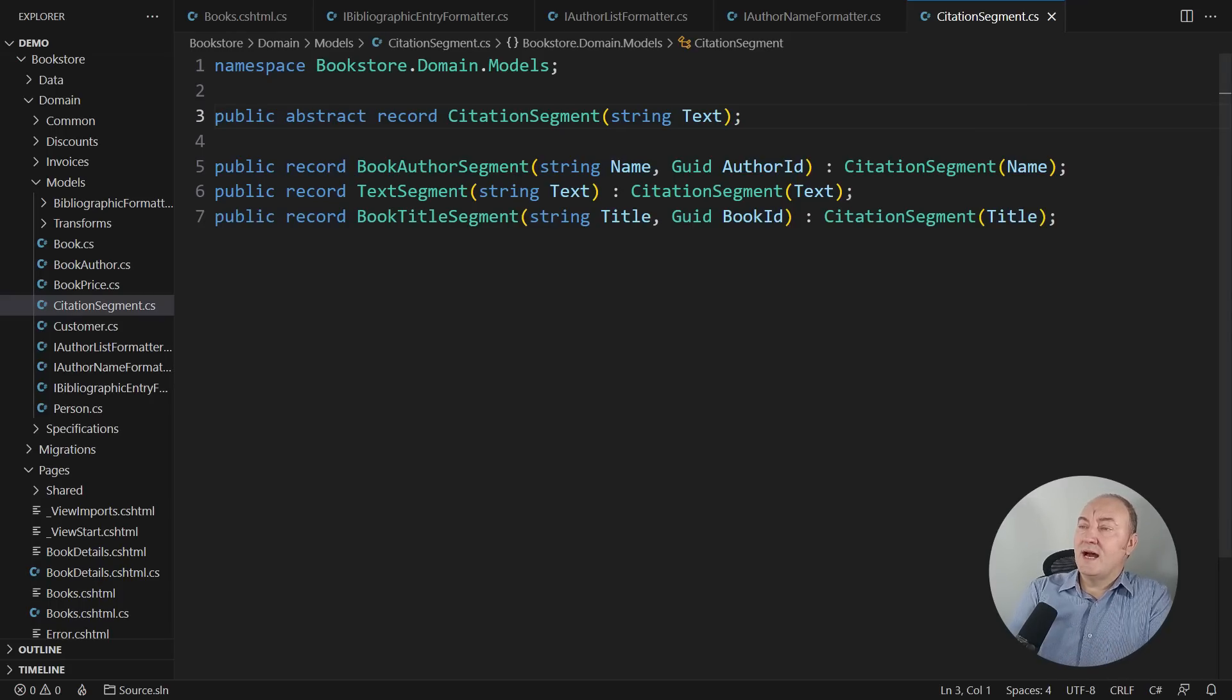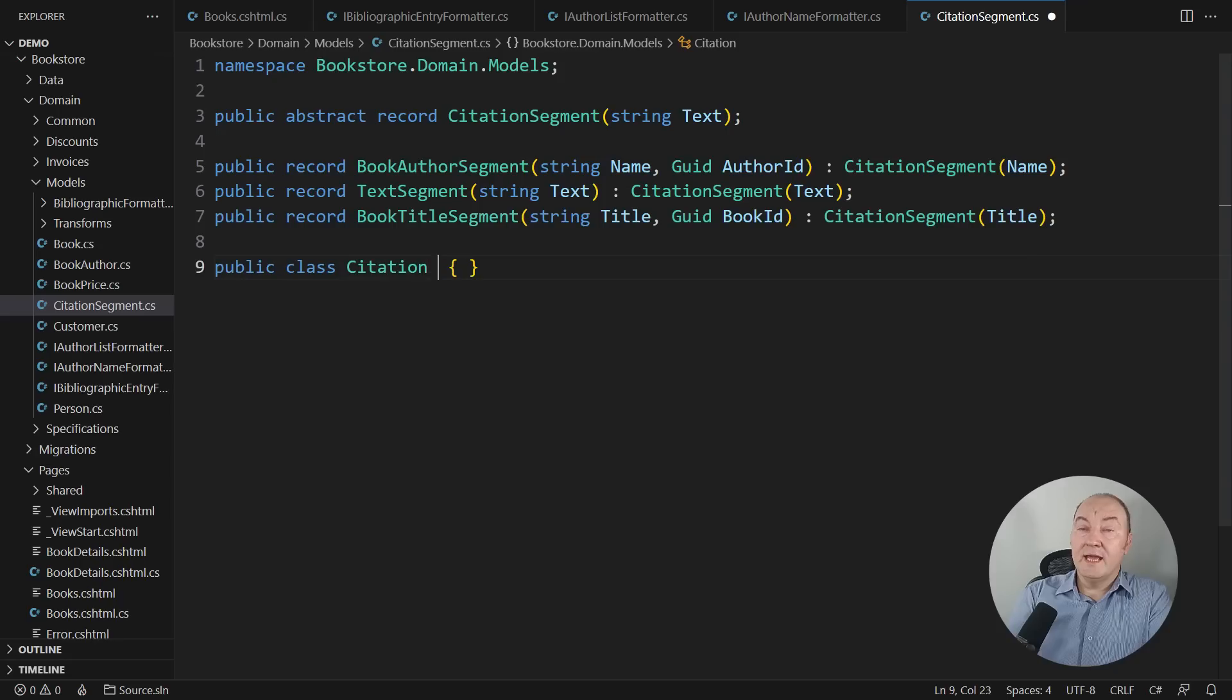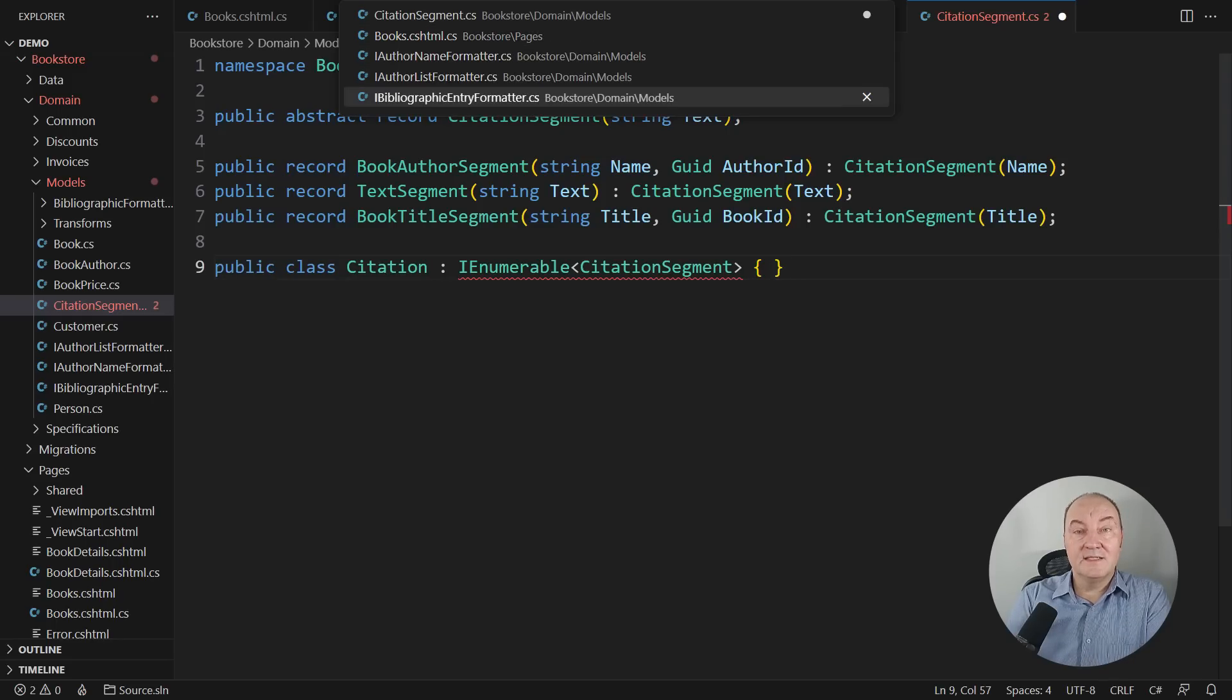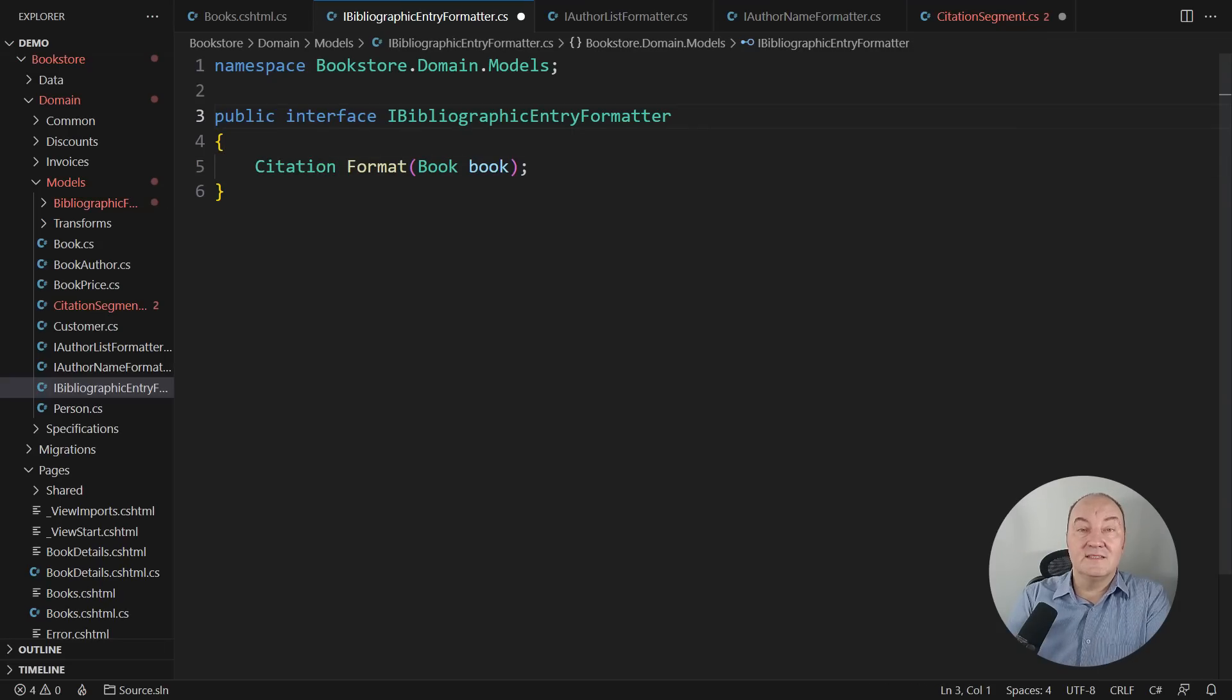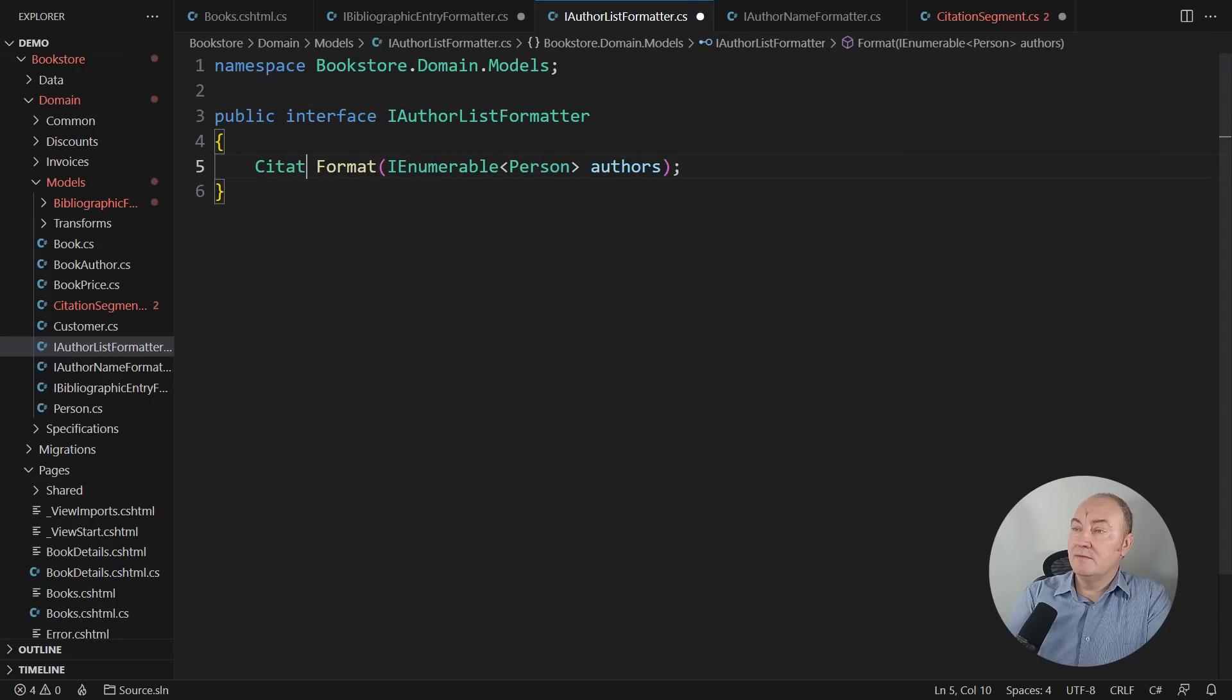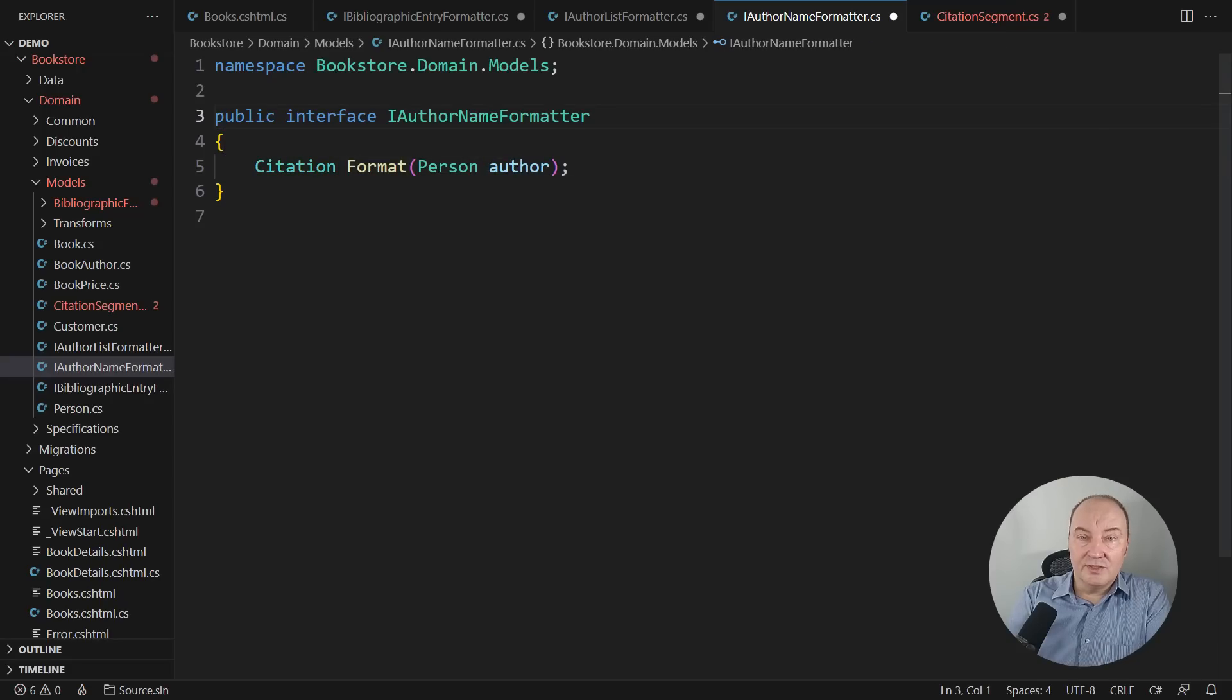Right besides the citation segments, we also define the entire citation that will contain them, a new model. Citation will be a sequence of segments. Consumers expect to iterate for them. But producers expect simplicity. This is the producer. It will return a citation. And that will make it simple. And the other two interfaces as well: authors list formatter, and the last, the author name formatter. They will all just return citations. No I-numerable anymore.